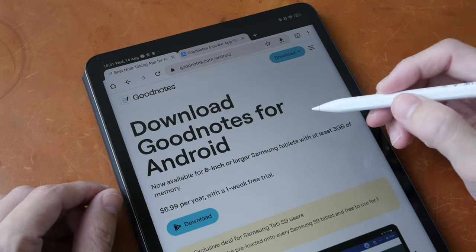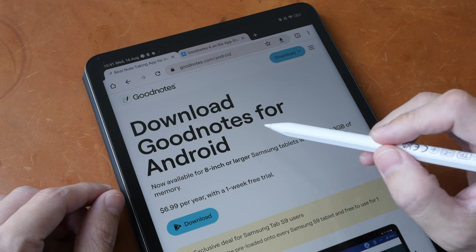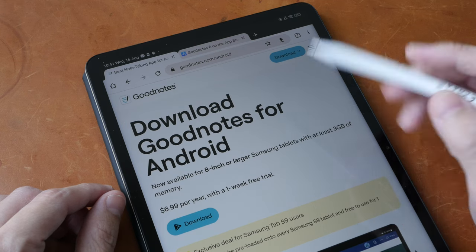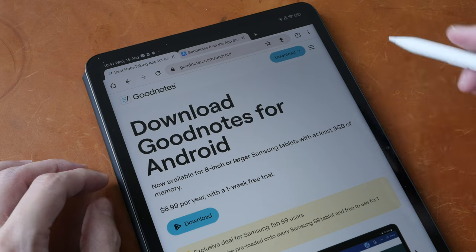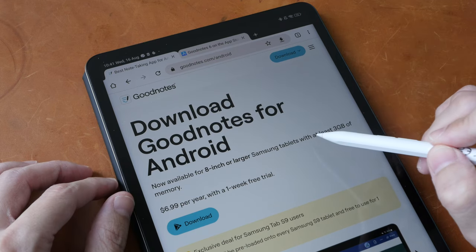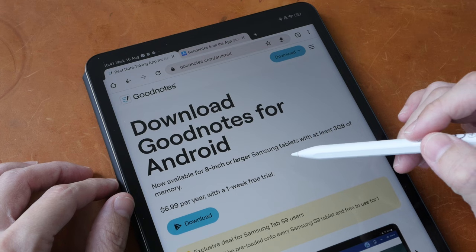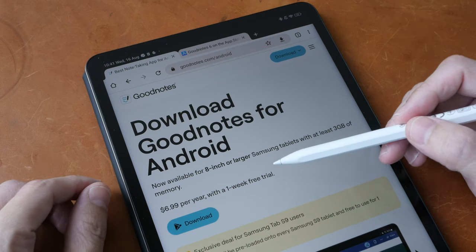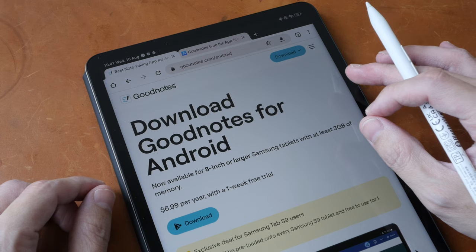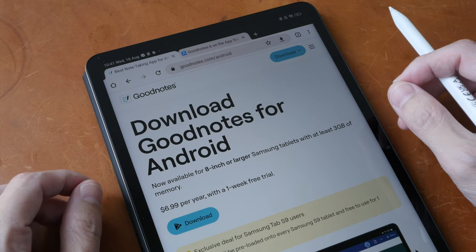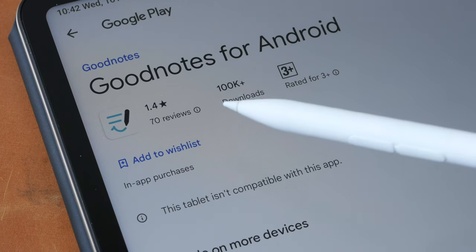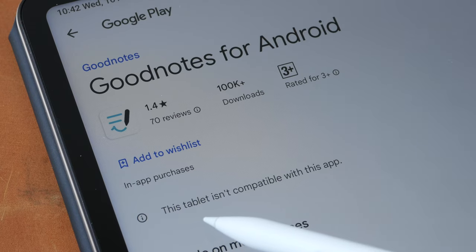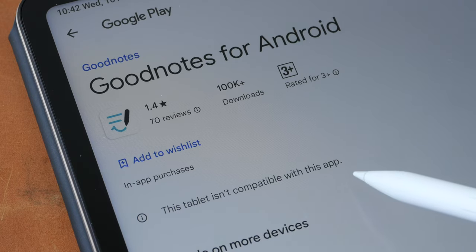I'm not sure if you guys have heard, but the app GoodNotes is now available for Android. But at the time of making this video, it's only available for Samsung tablets. And this is subscription based. So I'm not sure if I would recommend this when there are other note taking apps that are not subscription based. Anyway, when you do a search for GoodNotes from the Google Play Store, it will say here this tablet is not compatible with this app.